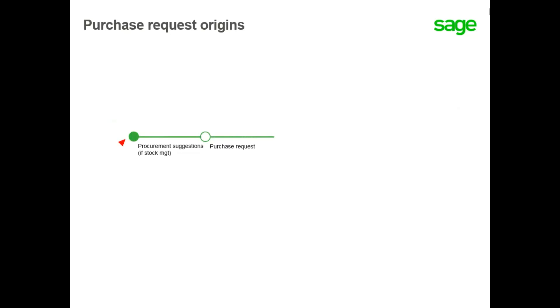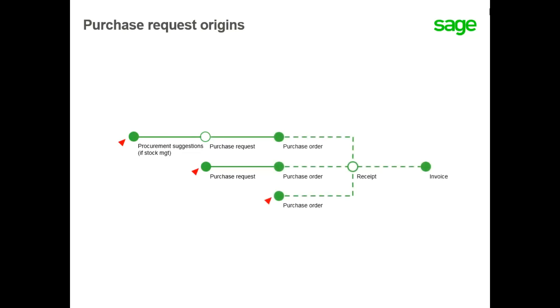The purchase request can be created either by using the procurement suggestions generated by the material requirements planning function or manually through purchase request. These steps can initiate the purchasing process but are not mandatory.